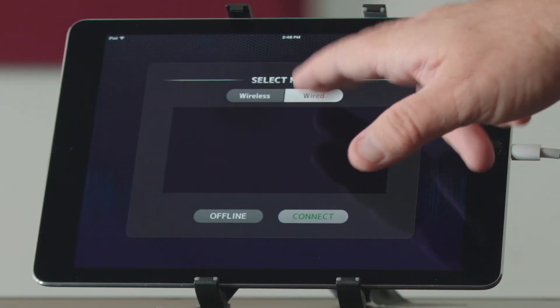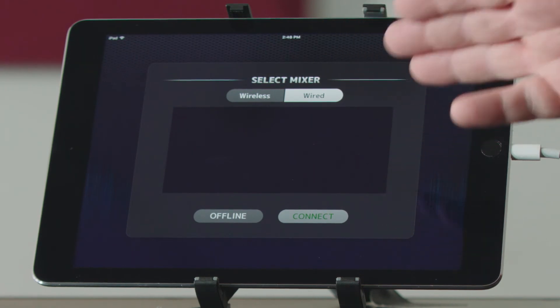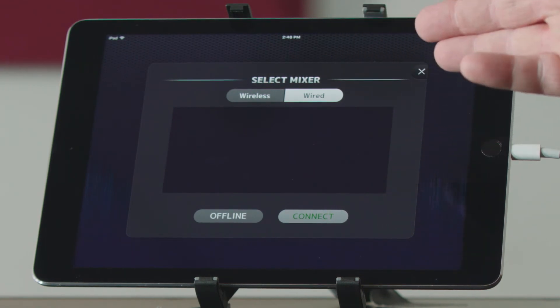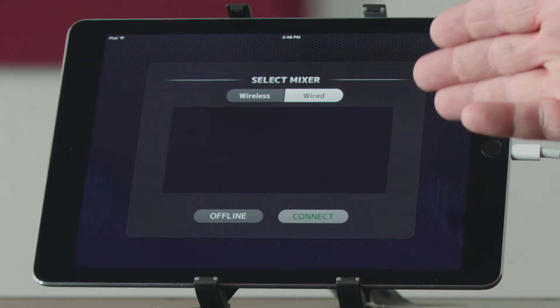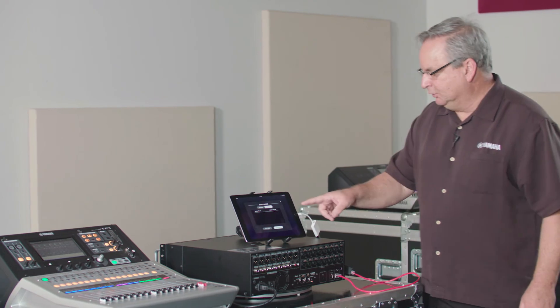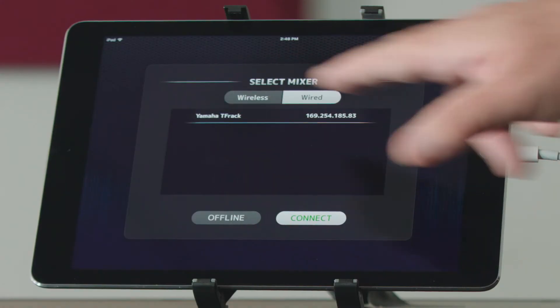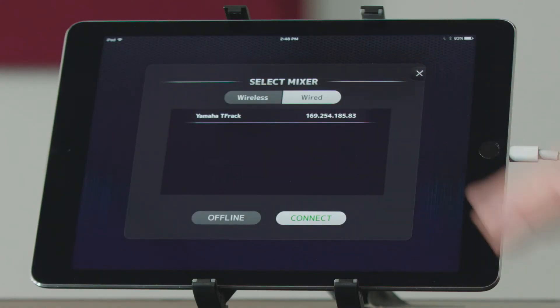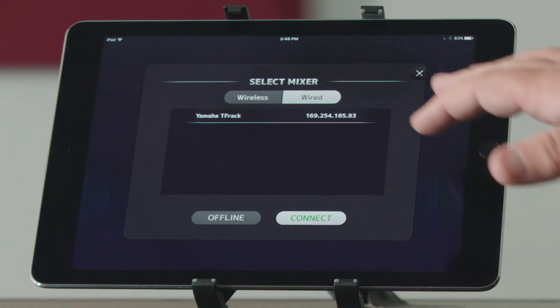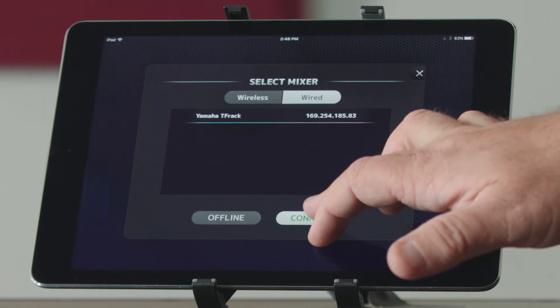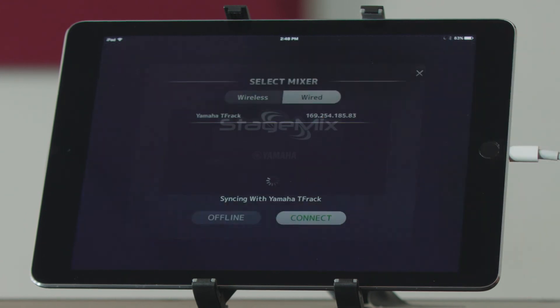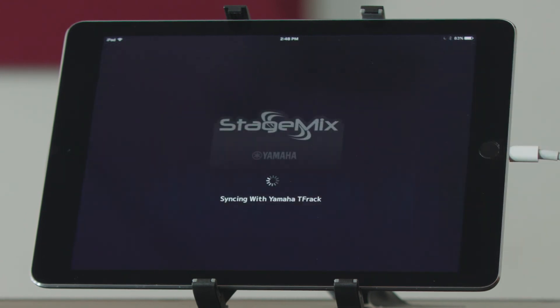We're going to say yes. So I selected it. It'll find this network all by itself. And you'll notice here is the TF rack with its proper address, and all we need to do is connect to it and we're good to go.